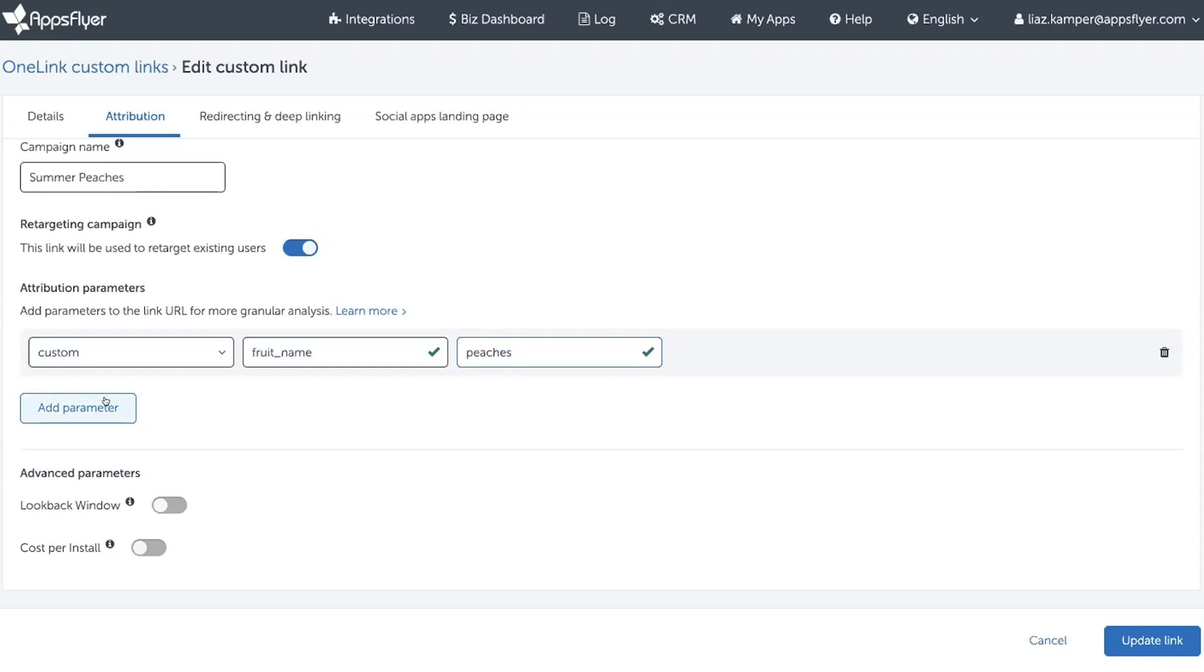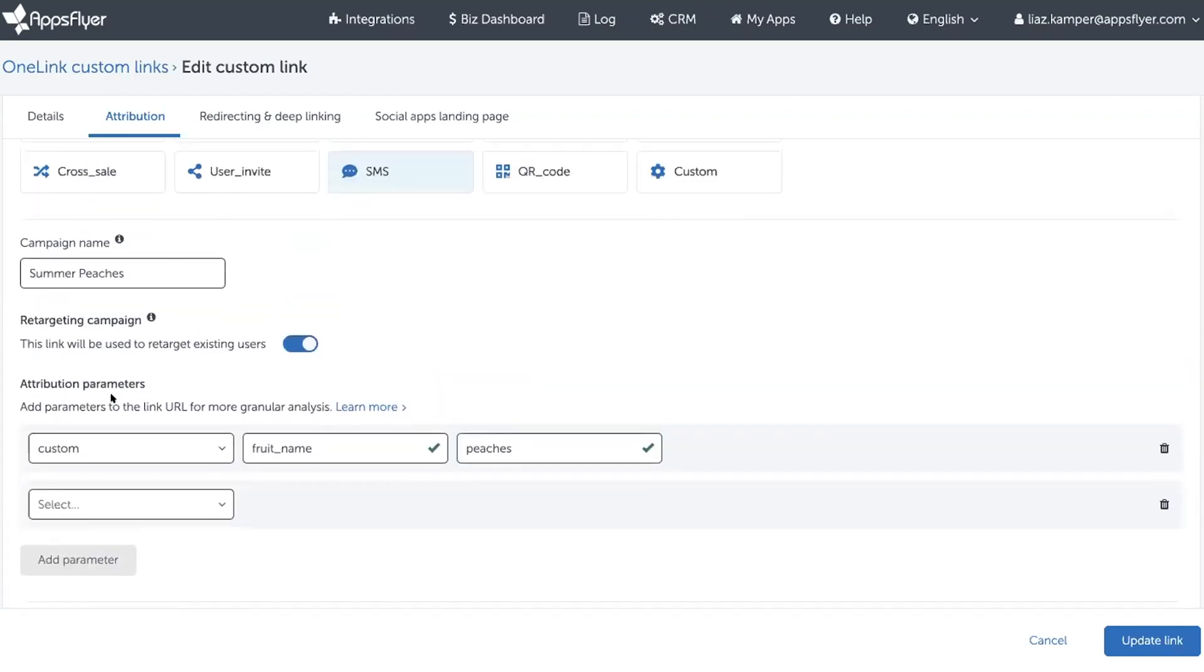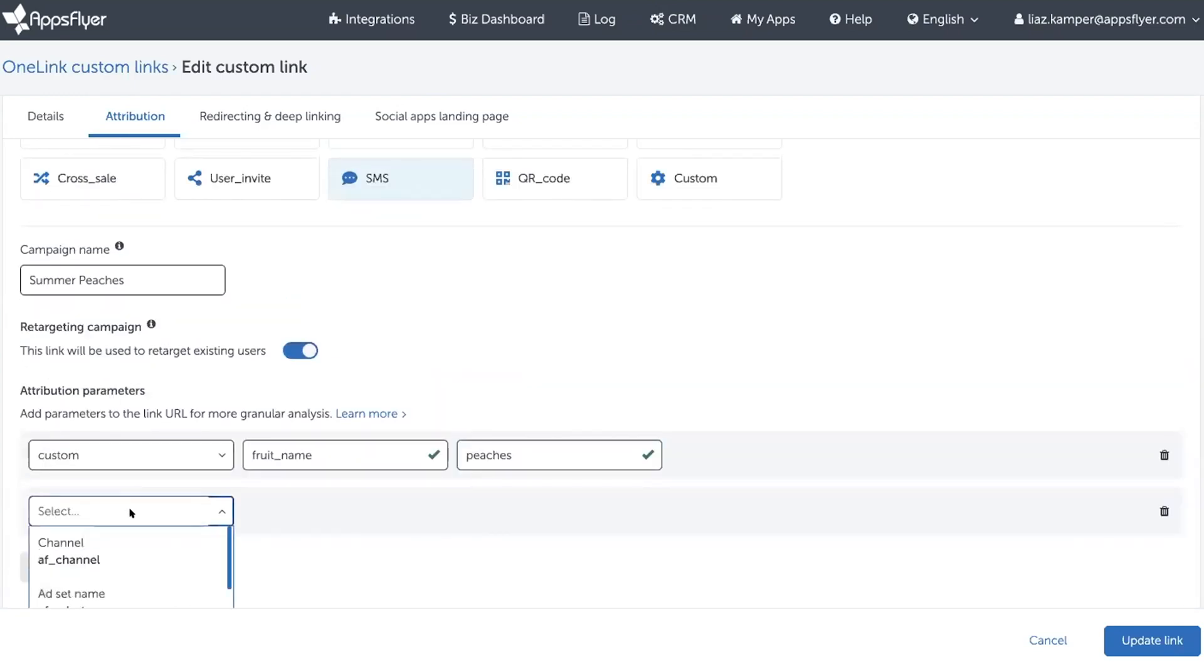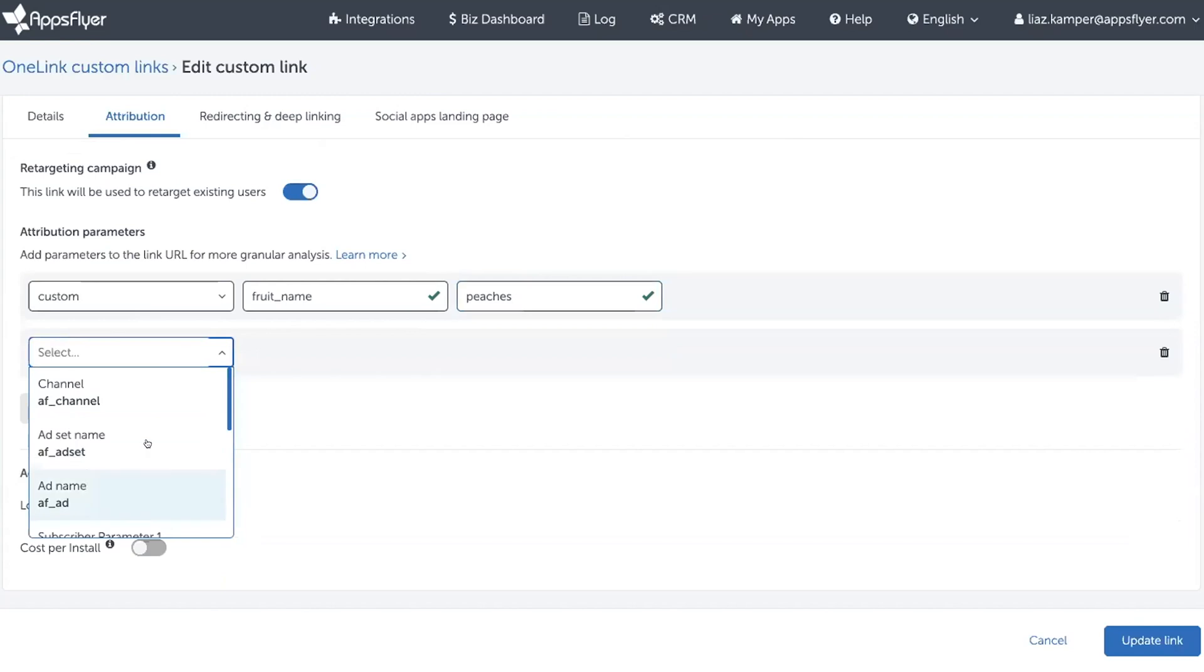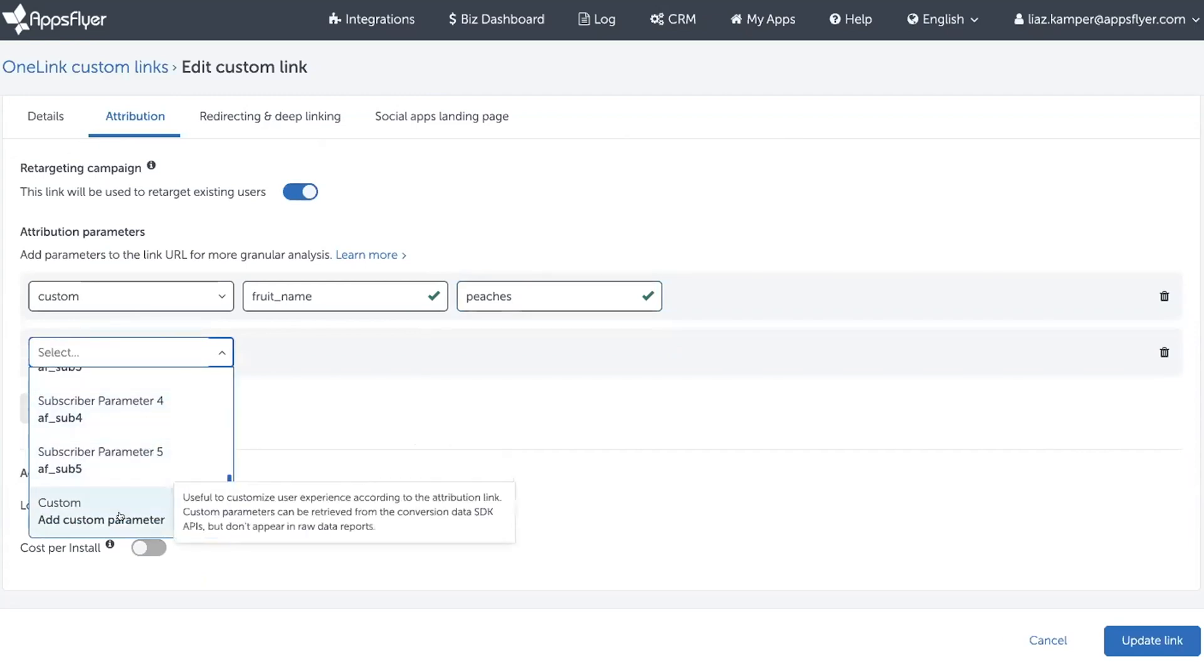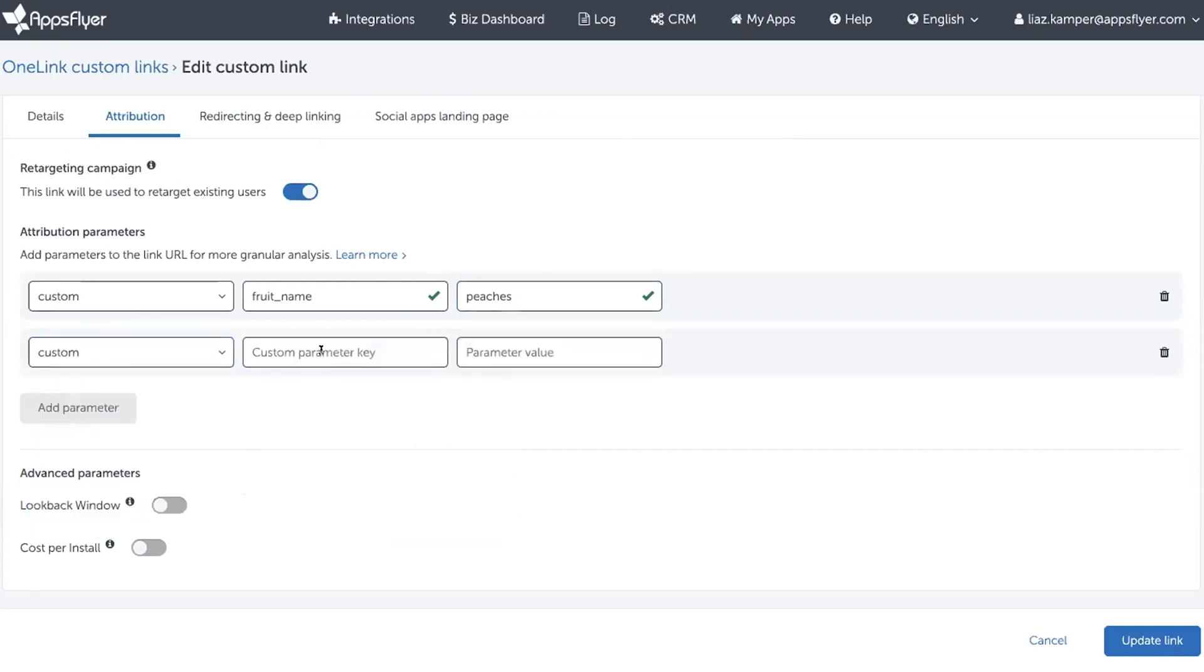Andrea also had an idea that in the future, because Mark also wants to recommend the number of fruits that his customers should eat every day, Andrea had an idea that while they're at it, let's create another custom parameter called FruitAmount.